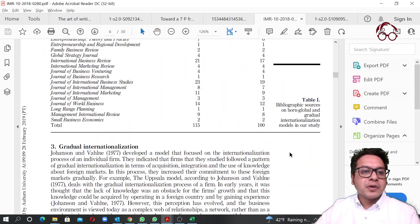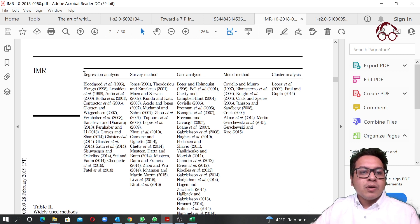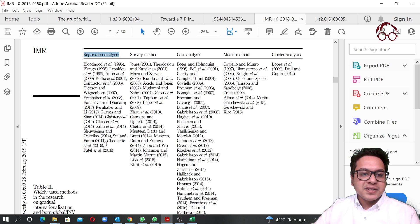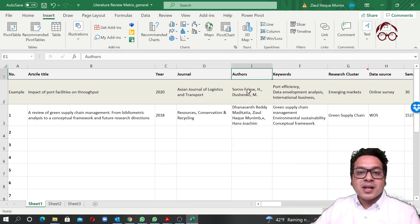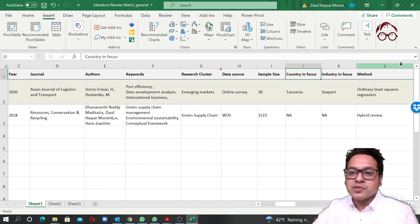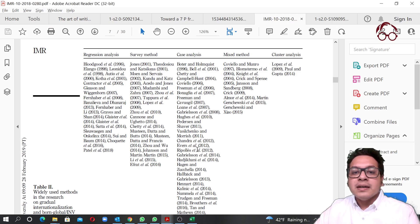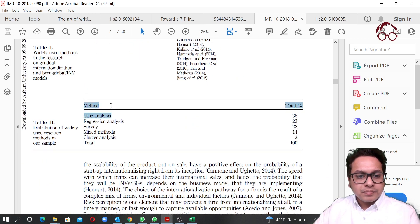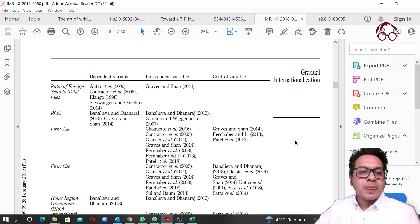Here's another example of how these Excel files can be really useful. For instance, looking at this article, if you filter by the method column, you can see all articles using regression analysis, survey method, case method, mixed method, or cluster analysis — just from that one column you can generate a table like this showing the distribution of methods as percentages.